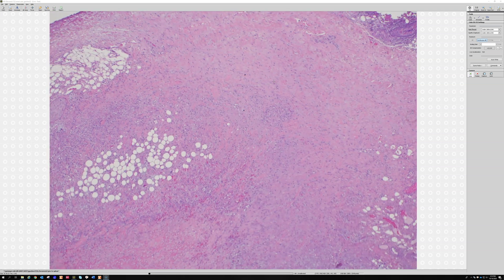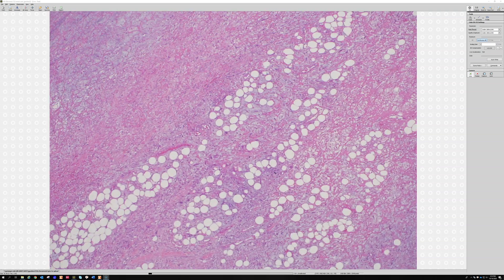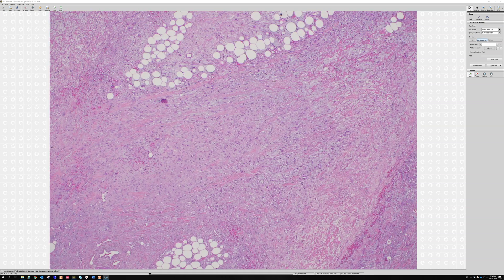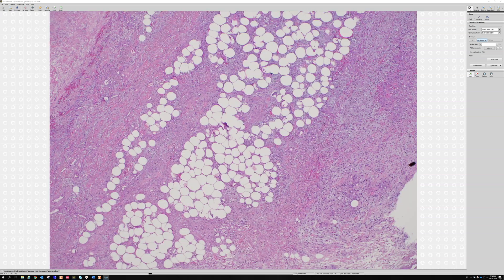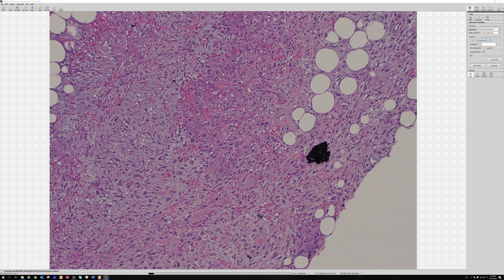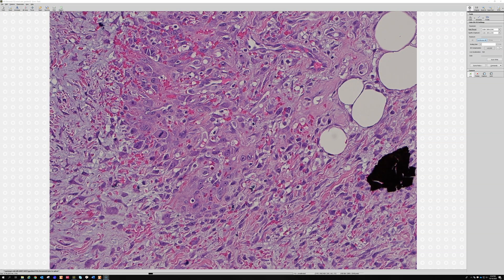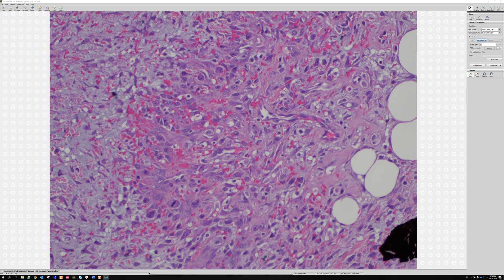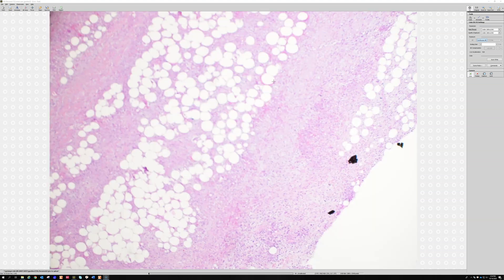Ischemic fasciitis — recognizing the loose myxoid fasciitis-like stuff in the background really helps, in addition to the zonal pattern. Here's another area that's really scary looking: really revved-up vessels, and there's even a mitosis. If you just took a high-power picture of that, anyone would be terrified and think it's bad. But when you put these reactive vessels and myofibroblasts in the context of the background that all looks like fasciitis, it's totally fine.